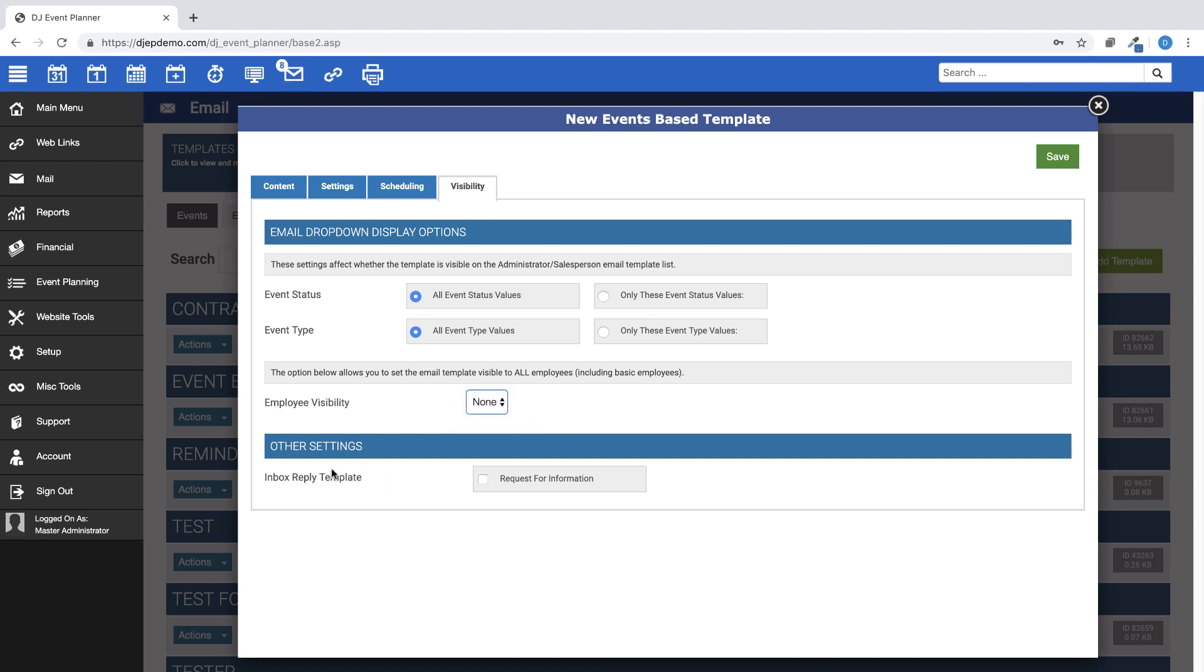And finally, under Other Settings, you can choose this template to be a reply template on your Request for Information website tool.